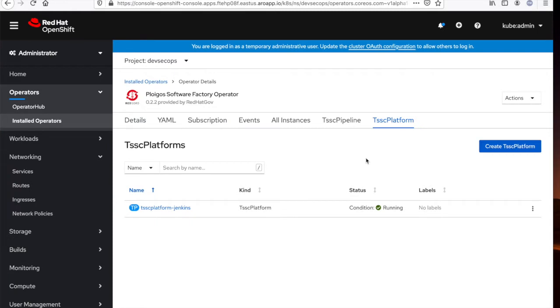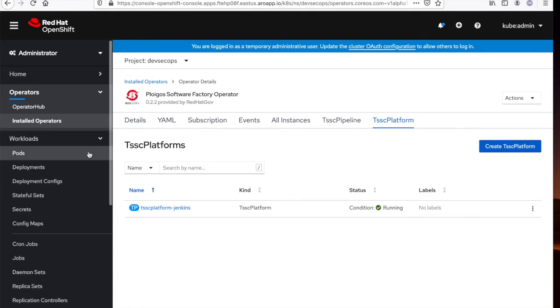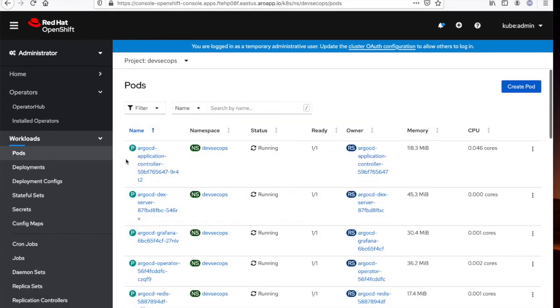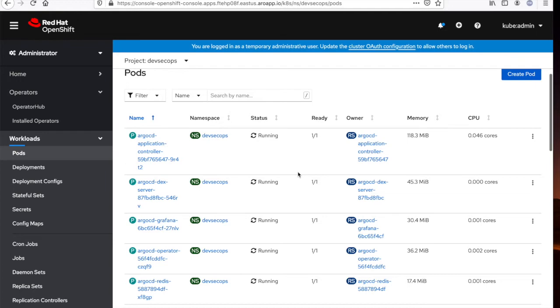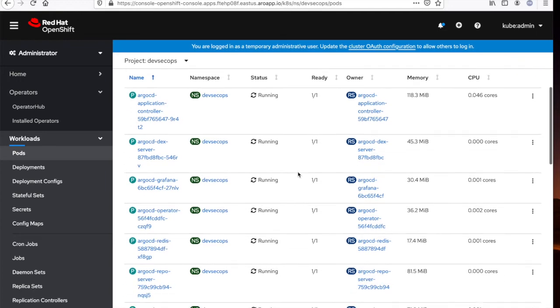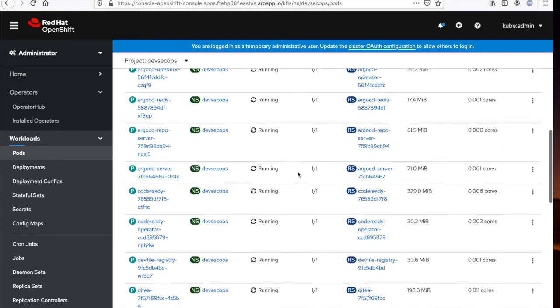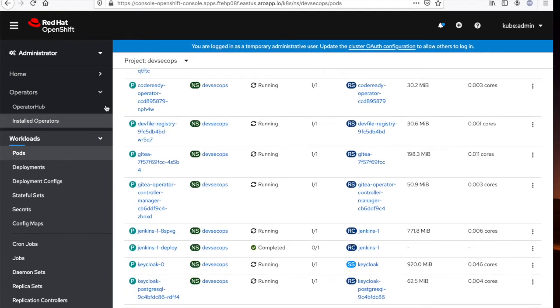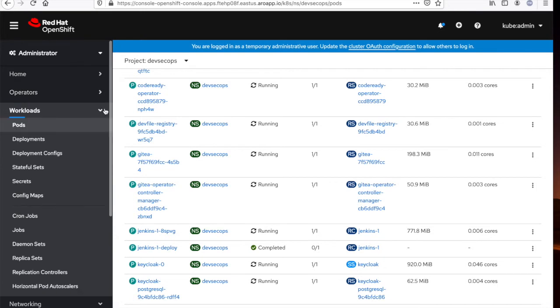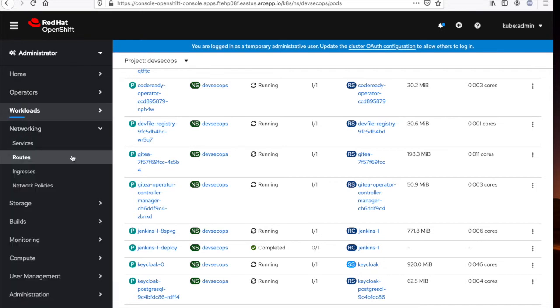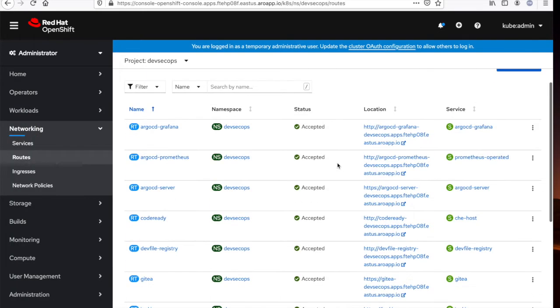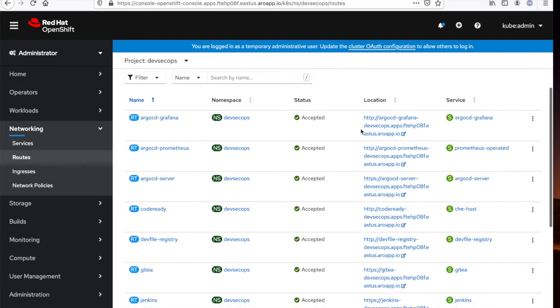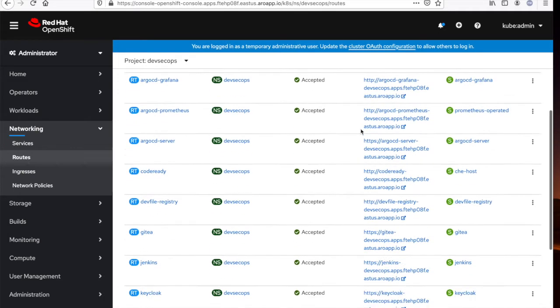Okay, the Ploygo trusted software supply chain platform has been installed. If we navigate to workload pods, you can see the various pods of the components that have been installed as part of that platform. Another place to get a really good overview of these components is under networking routes, where you can find the externally accessible URLs of the various components within the platform.